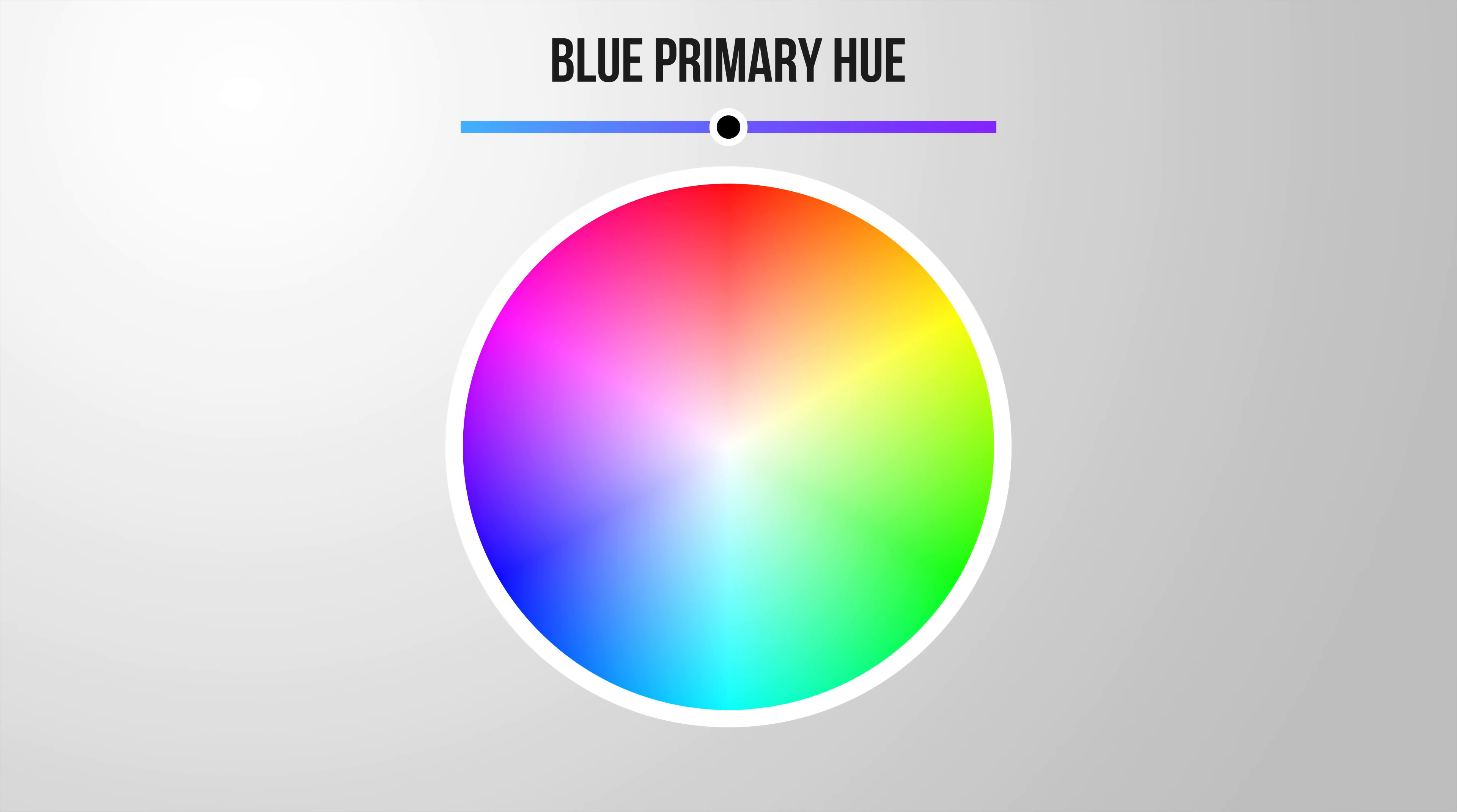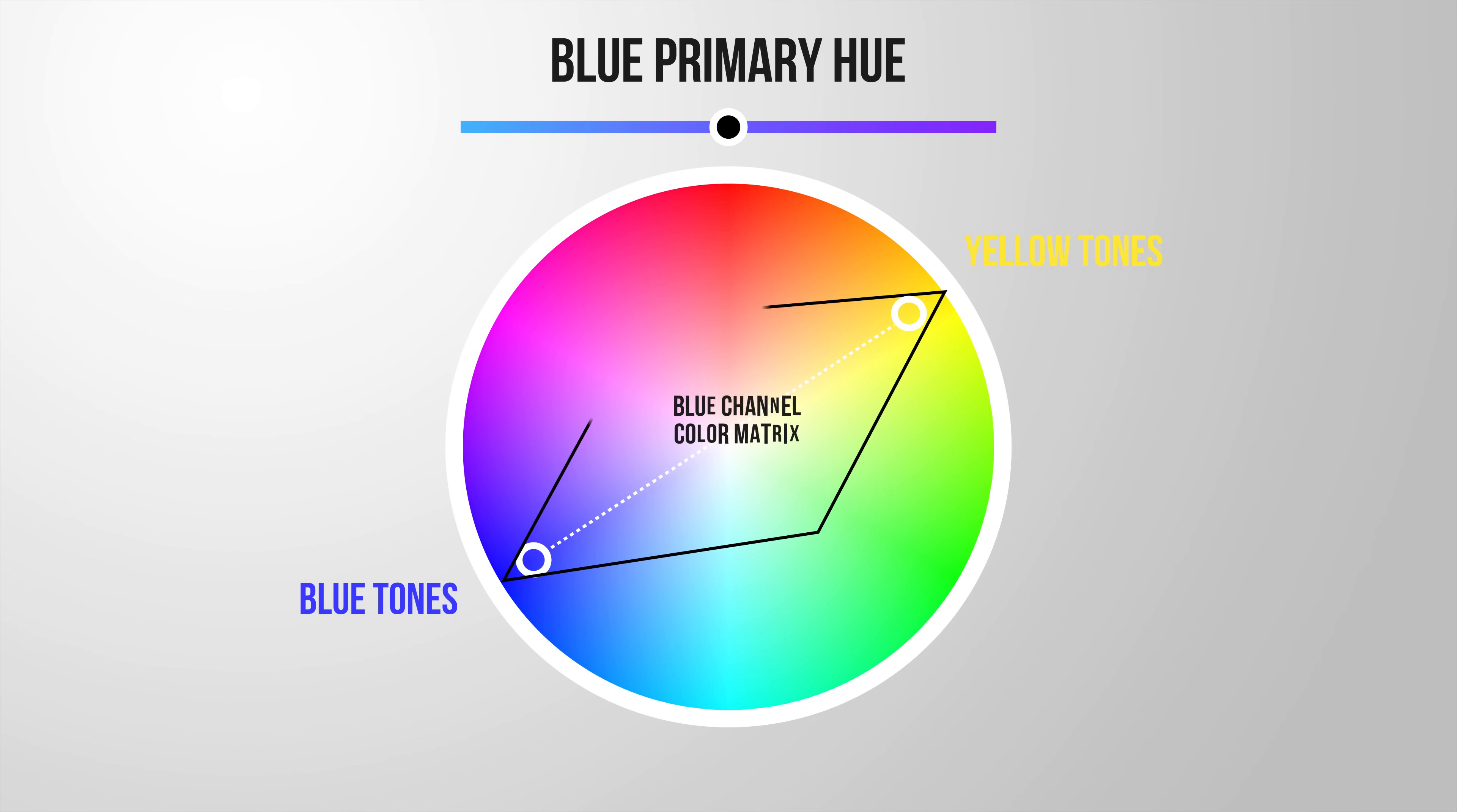Take a look at this color wheel. Here we have the blue tones, and on the other side we find the yellow tones. Both of these are included in the blue channel color matrix.